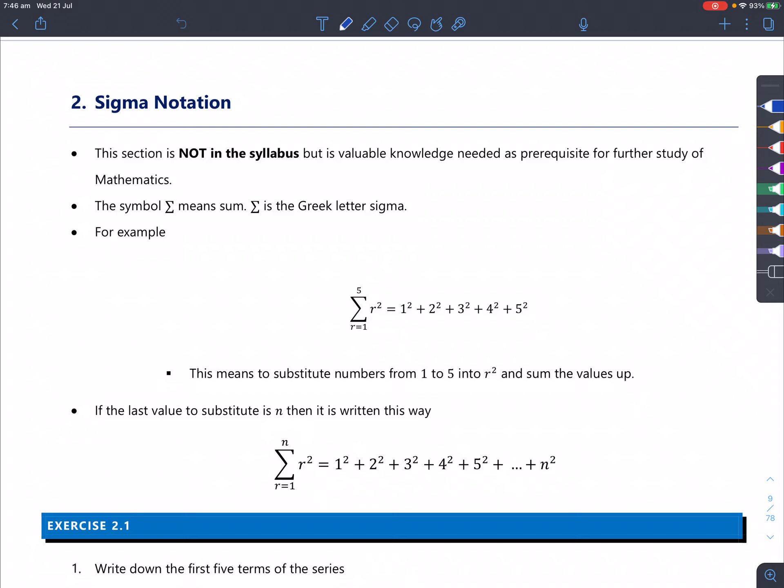Today we'll be learning about sigma notation. This is actually not in the syllabus, but it's really important knowledge that you might need in university and further study of mathematics. It was in the old syllabus but it's a shame that it has been removed in the new syllabus.